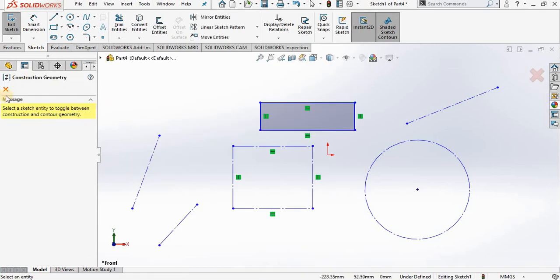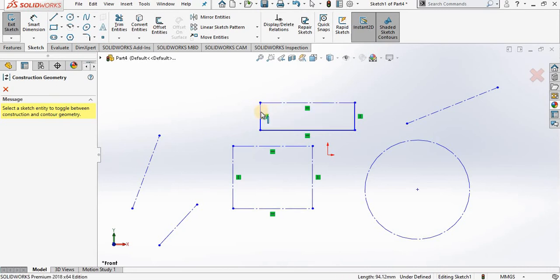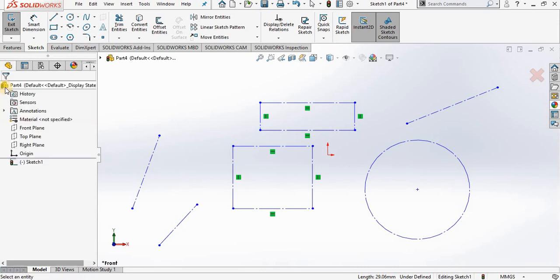Property manager opens asking you to select the entities, and then when you close out of the construction geometry, it takes the geometry and makes it construction lines.